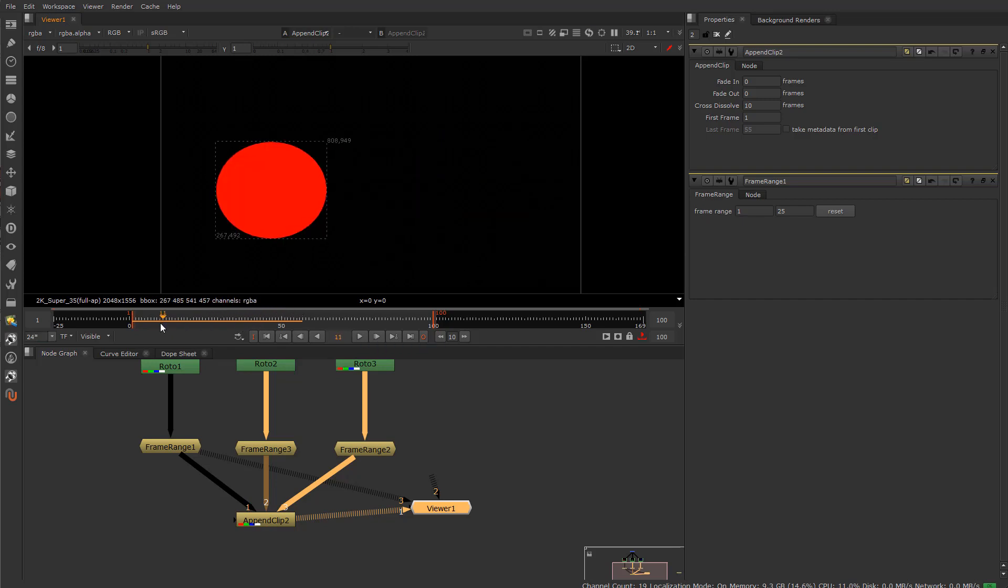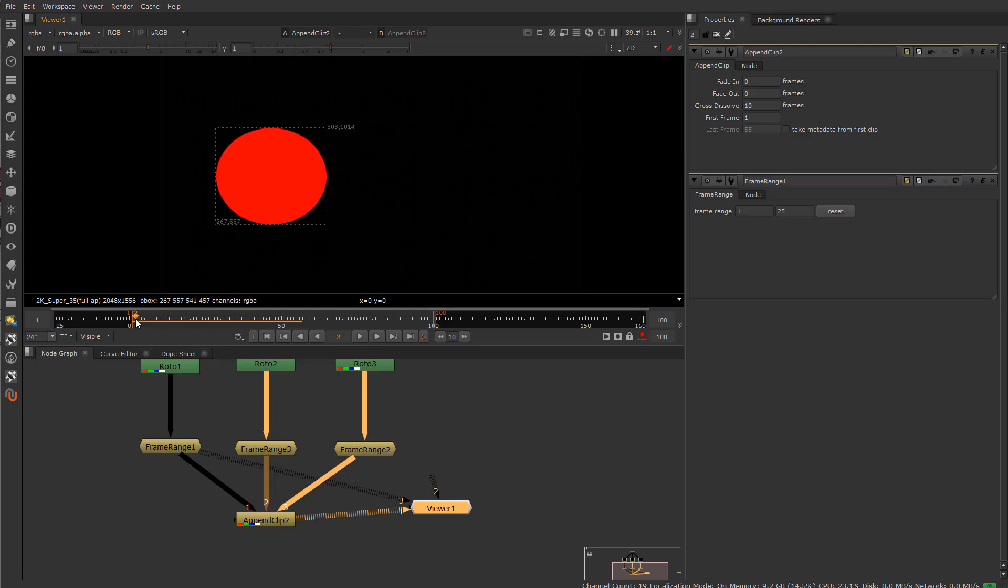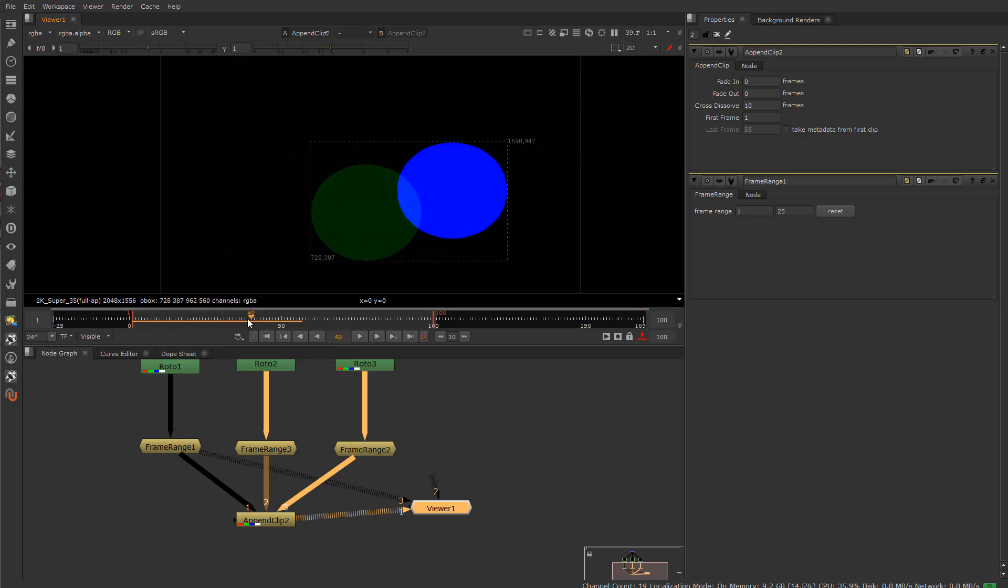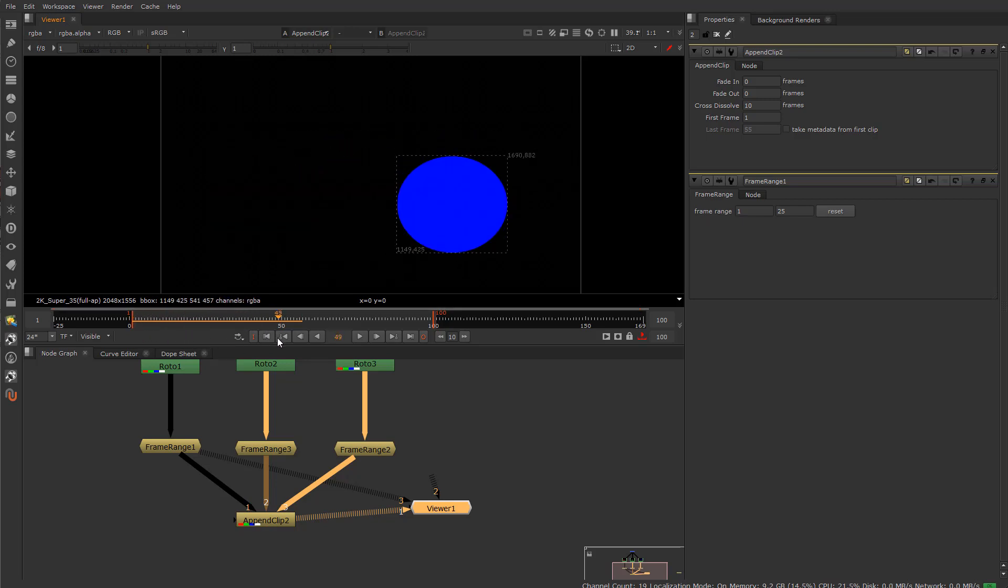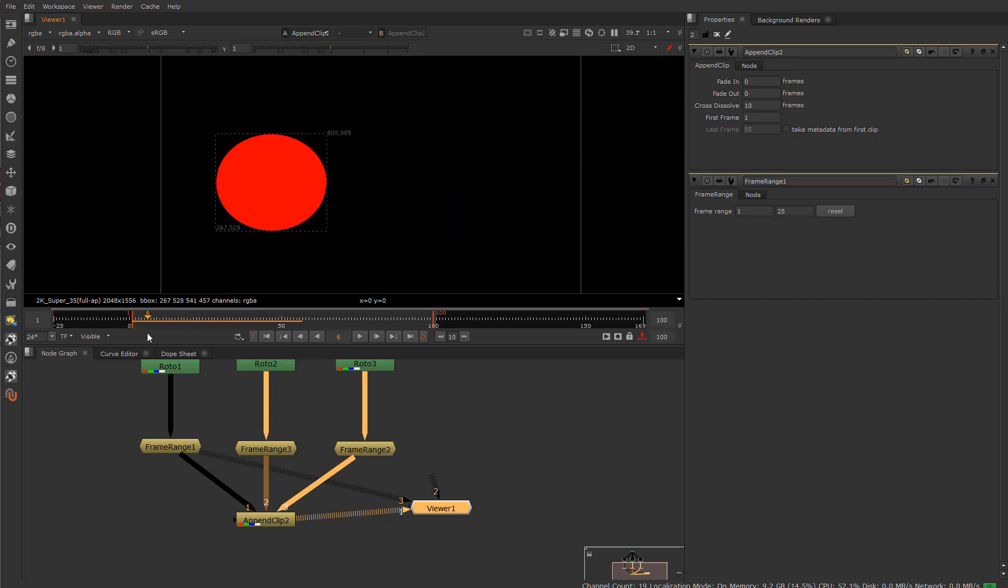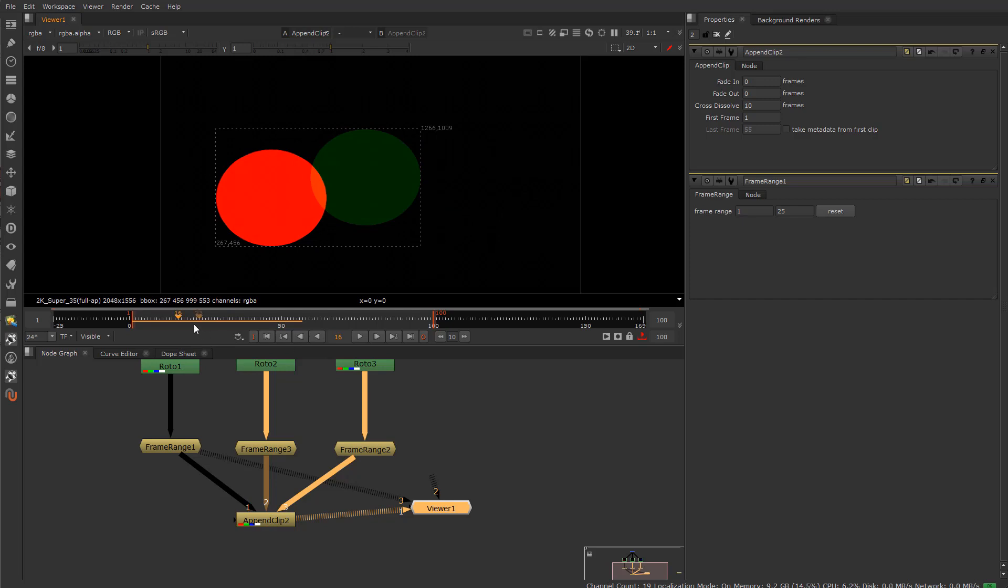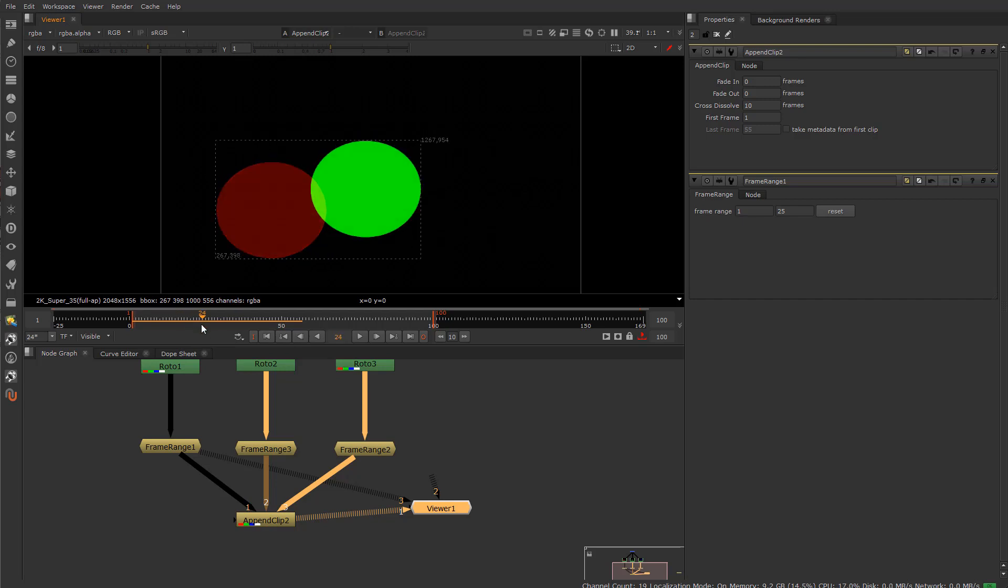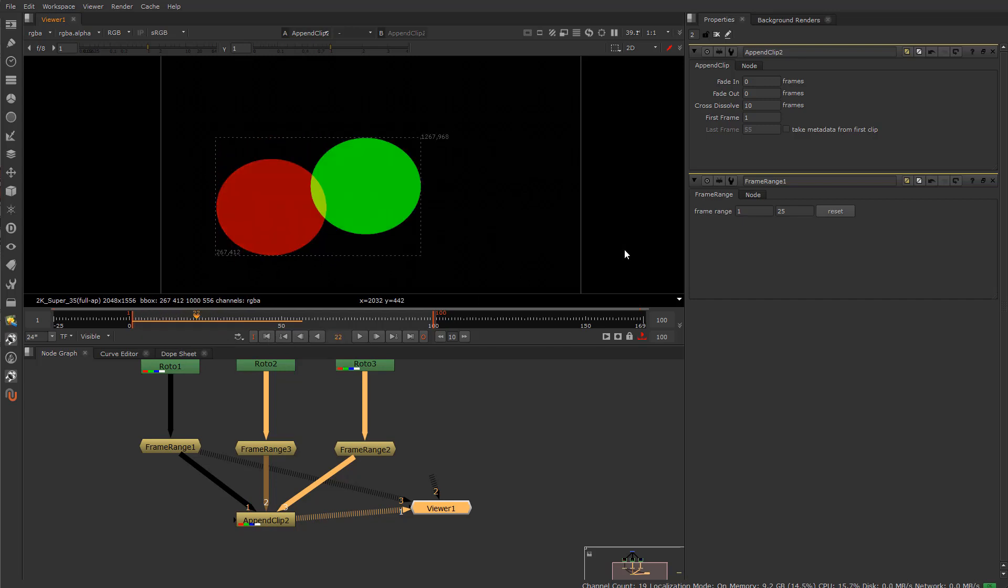You can crossfade explosions, fire, smoke, and then you can put those on cards if you wish and throw them in a 3D scene inside of Nuke. For instance, we just got finished watching Stranger Things 3 with that amazing ending. I won't get into it, but it does involve explosions. Spoilers.